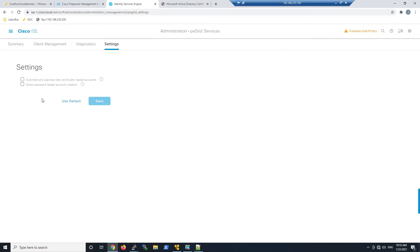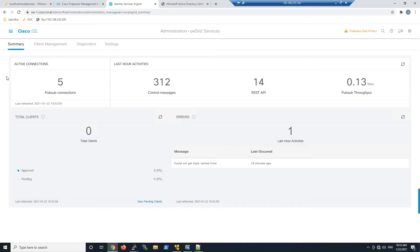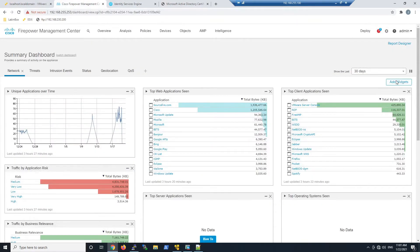The only other element to enable is 'Automatically Approve New Certificate Based Accounts.' Check that option and hit Save. That's all we need to have PX Grid running and servicing not only Cisco technologies but third-party technologies as well.